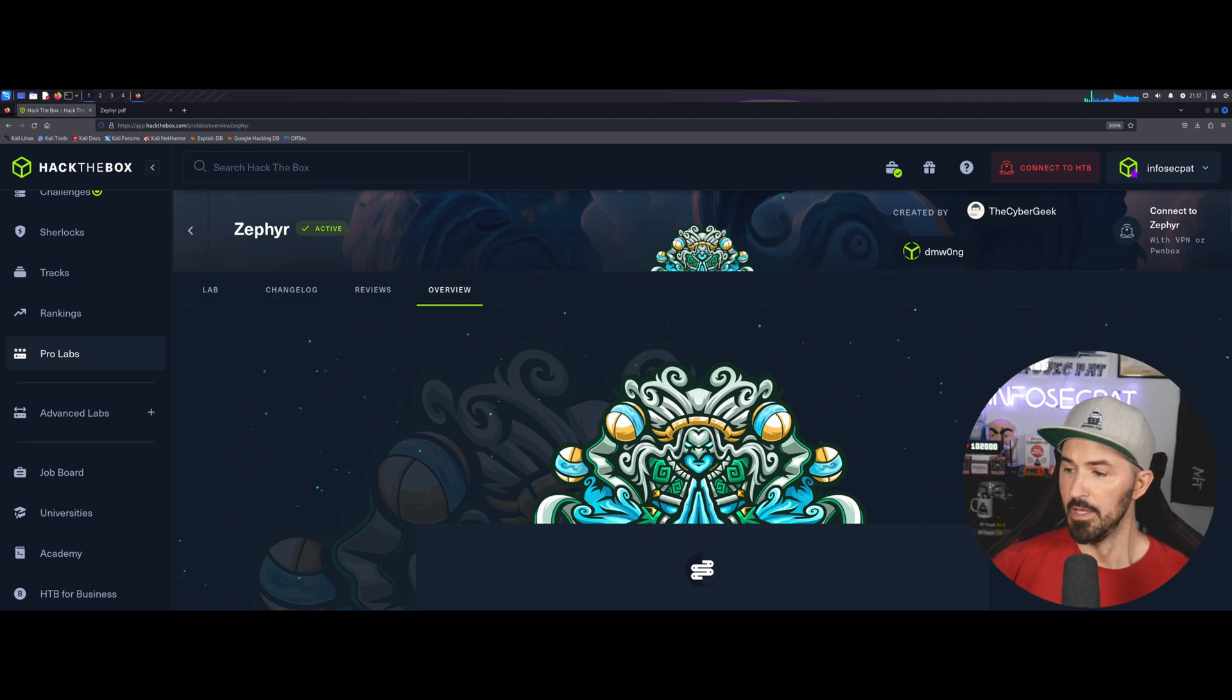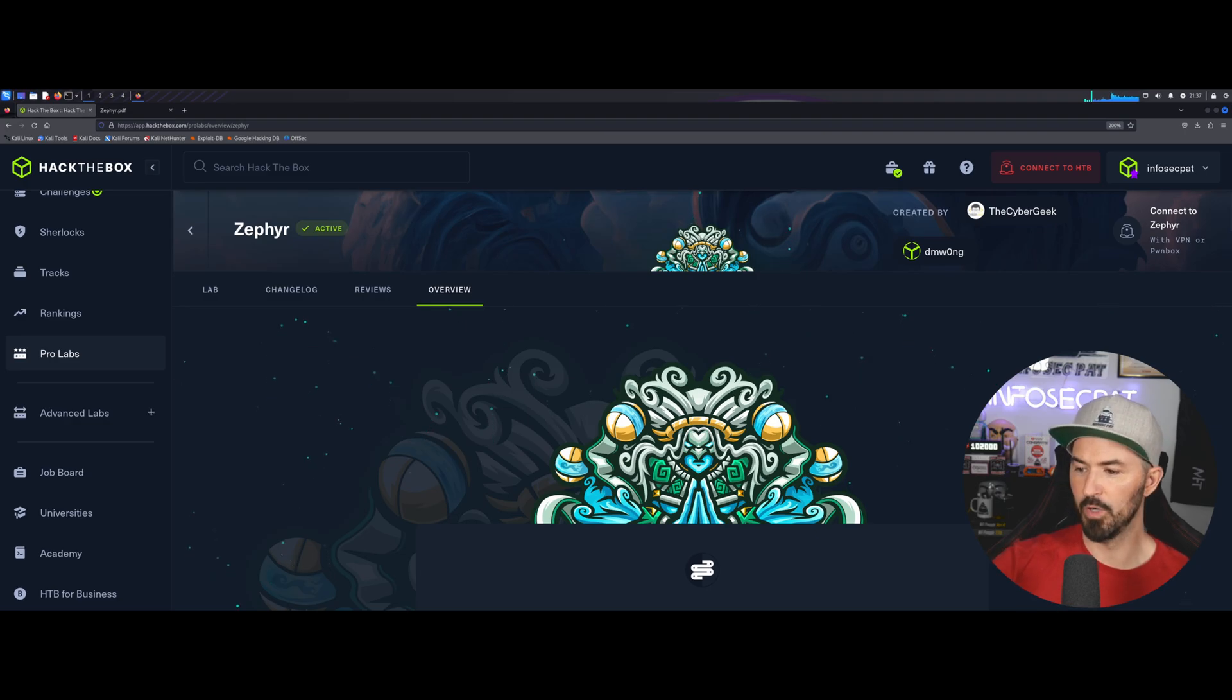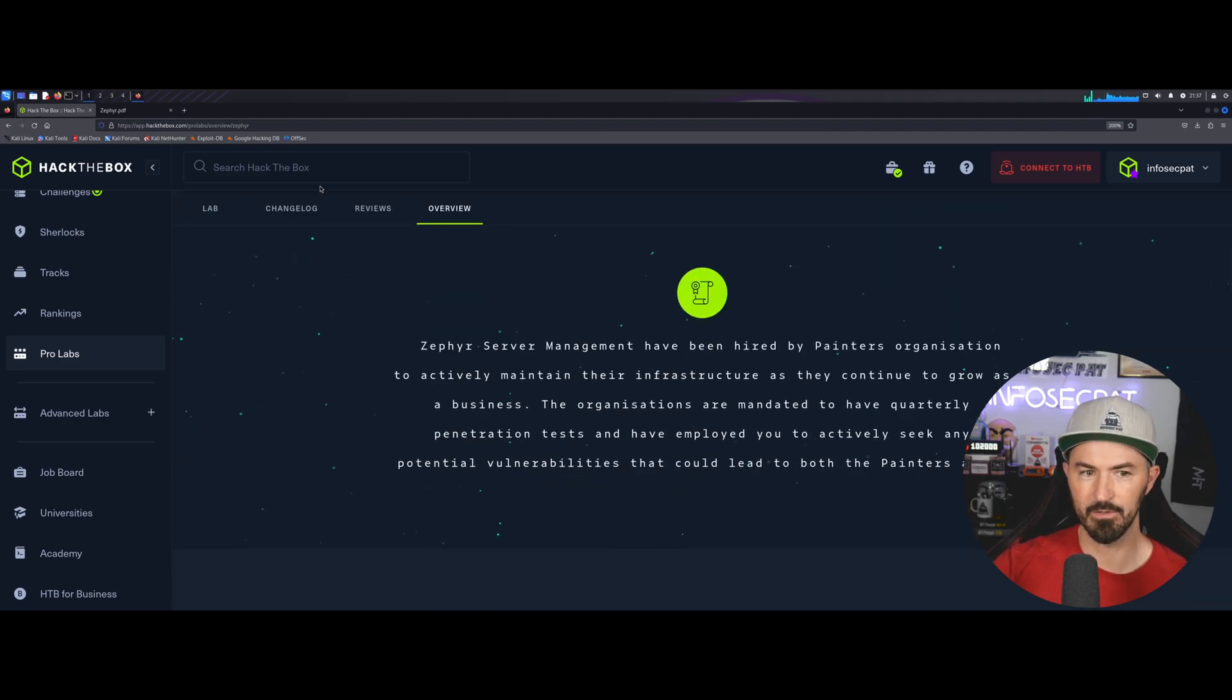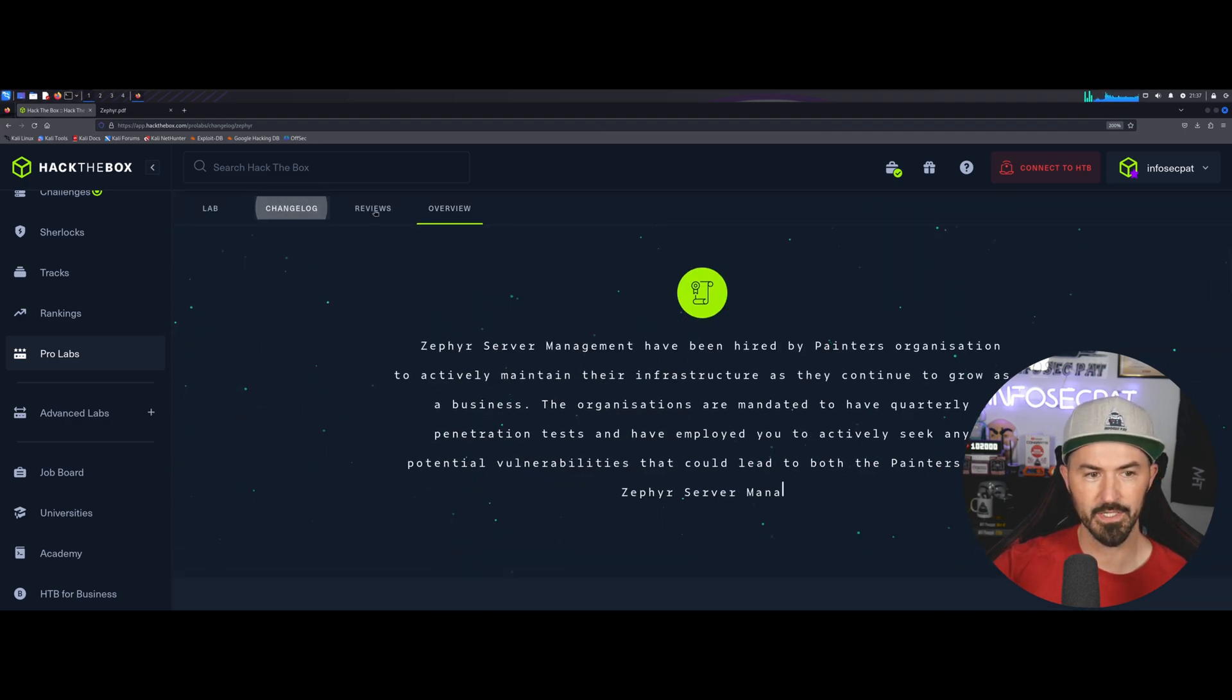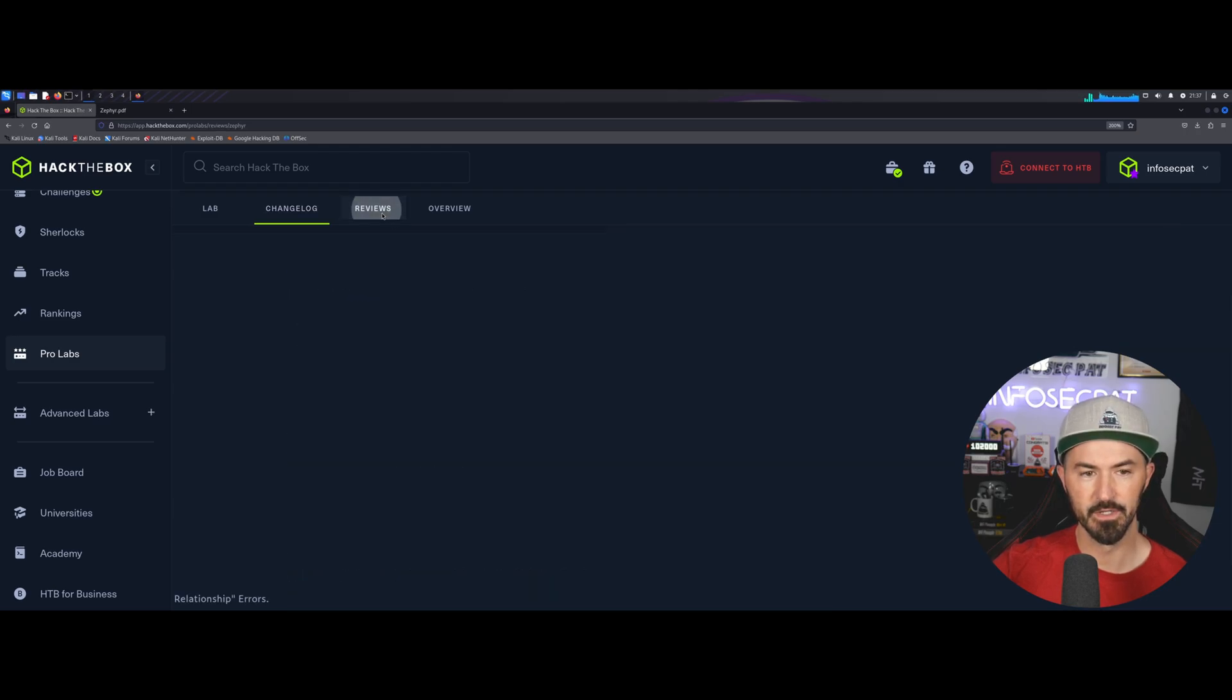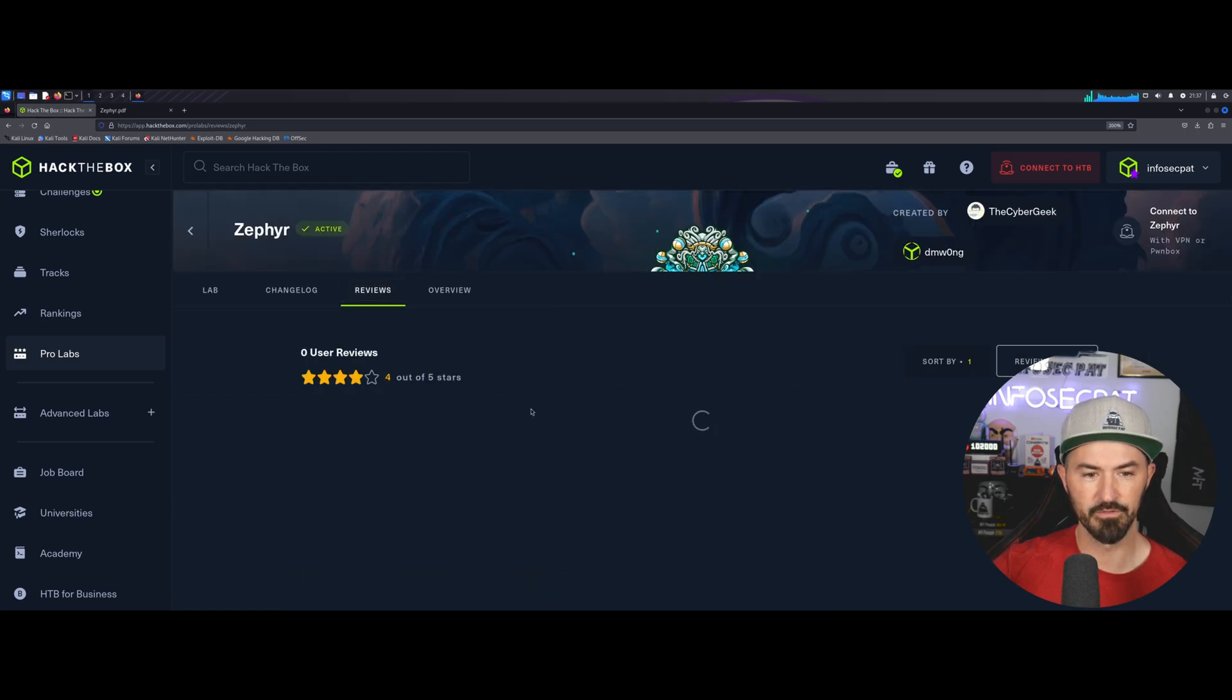All right. So, let's keep coming down here of what I have. Let's see. Here, we can see the change logs, everything that's been changed and updated. We can see the reviews that other people have put.